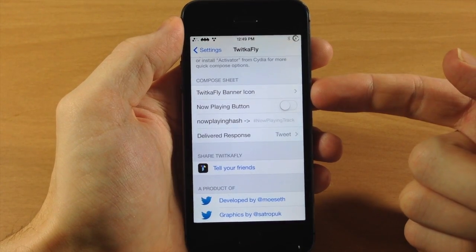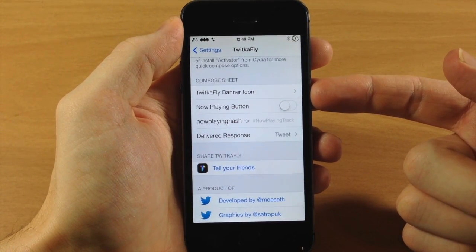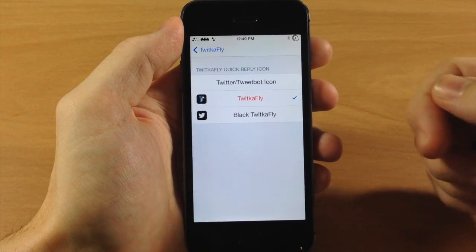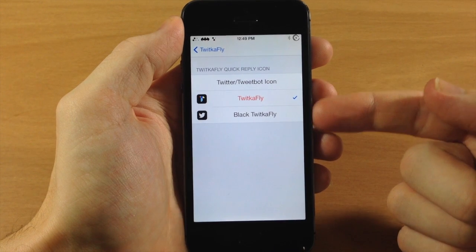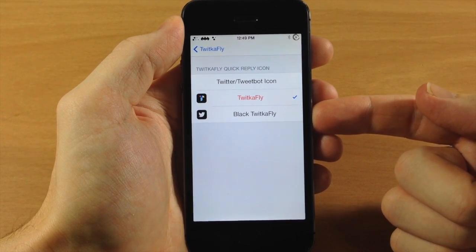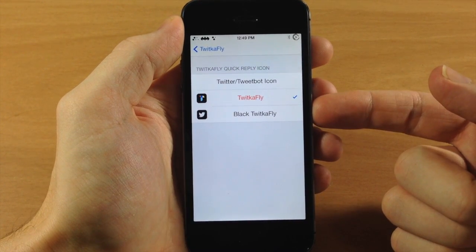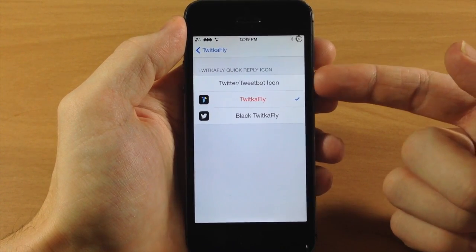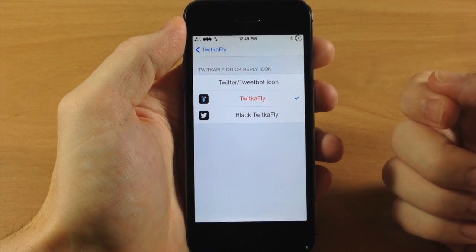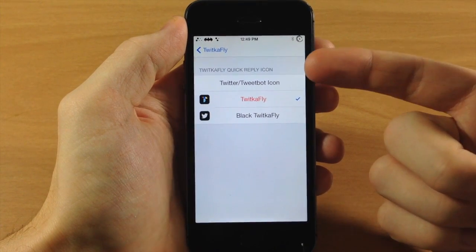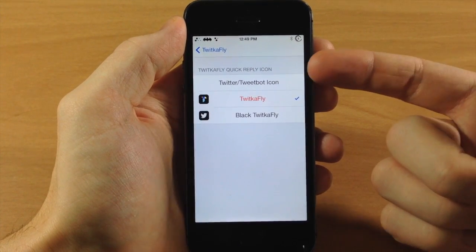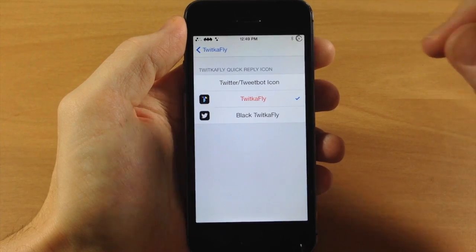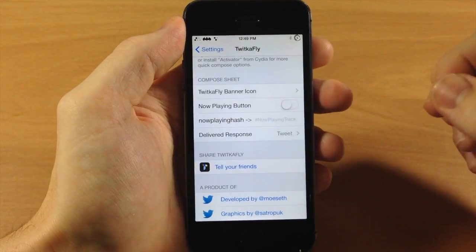Under the Compose Sheet section, you have a Twikafly banner icon. You can change it to the black Twikafly icon, or use the original Twitter or Tweetbot icon — just depending on what you want. This does work with both Twitter and Tweetbot; I personally use Tweetbot so that's what I'm using right now.